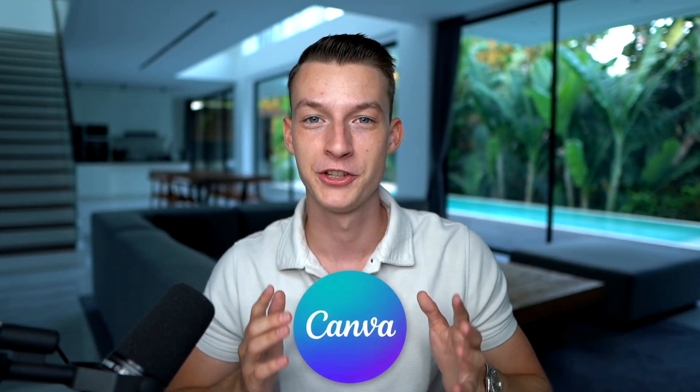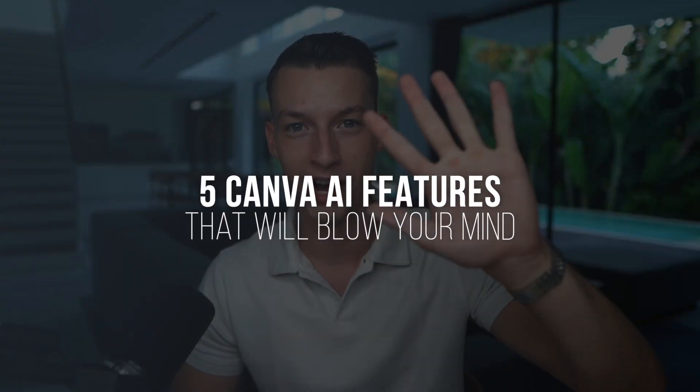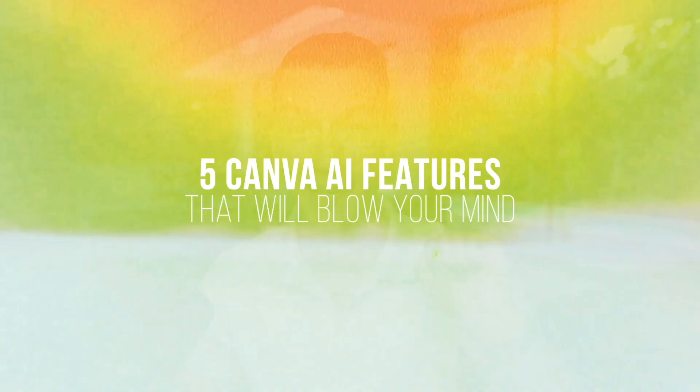But thanks to Canva's new AI features, you can actually shave off dozens and dozens of hours from your work by simply utilizing some of their latest features. So in this video, I'm going to show you five new Canva AI features that I guarantee are going to blow your mind. So without any further ado, let's jump right into it.